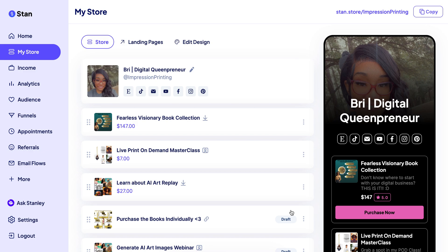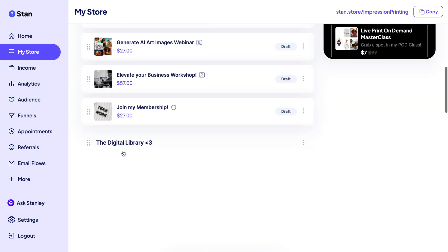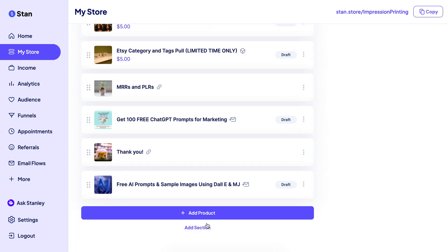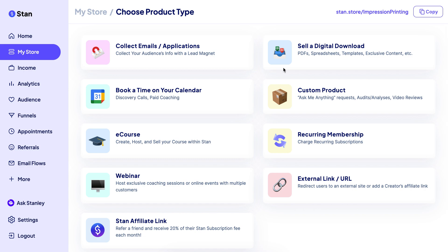I'm going to show you how to add a product to your Stan Store. Navigate to the left-hand side of your Stan Store options and click on My Store. Scroll down until you get to the bottom of your screen and select Add Product. Here you want to select Sell a Digital Download, or whatever it is that you want to add to your store.